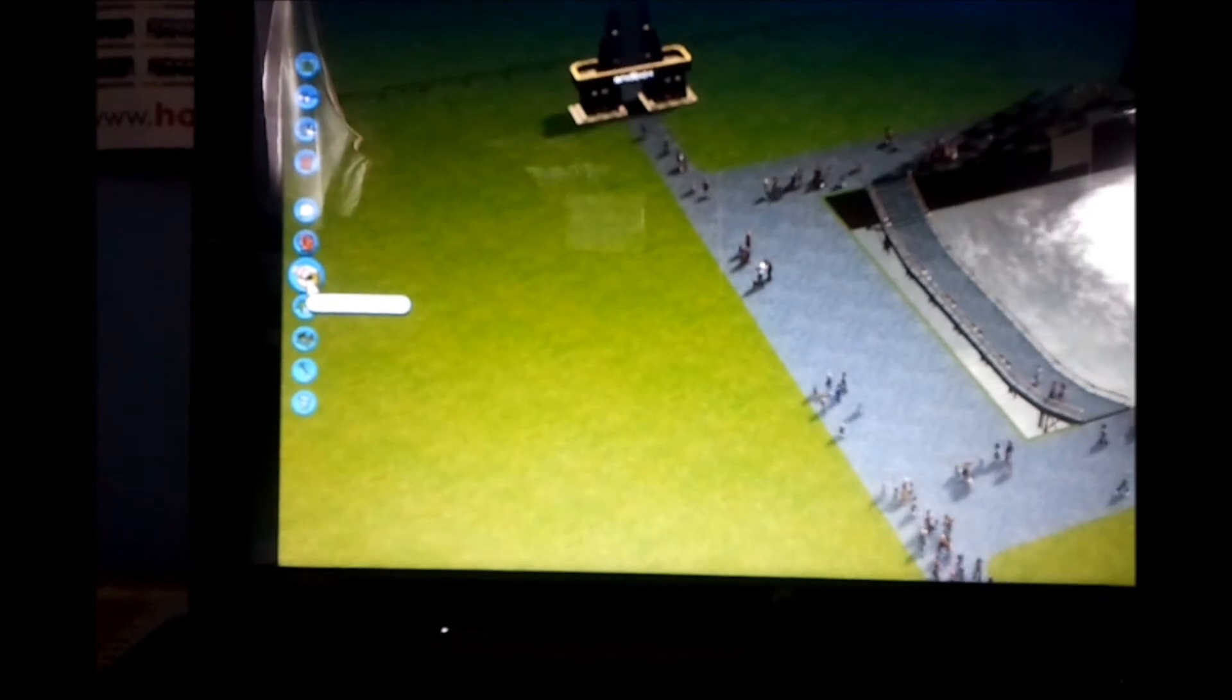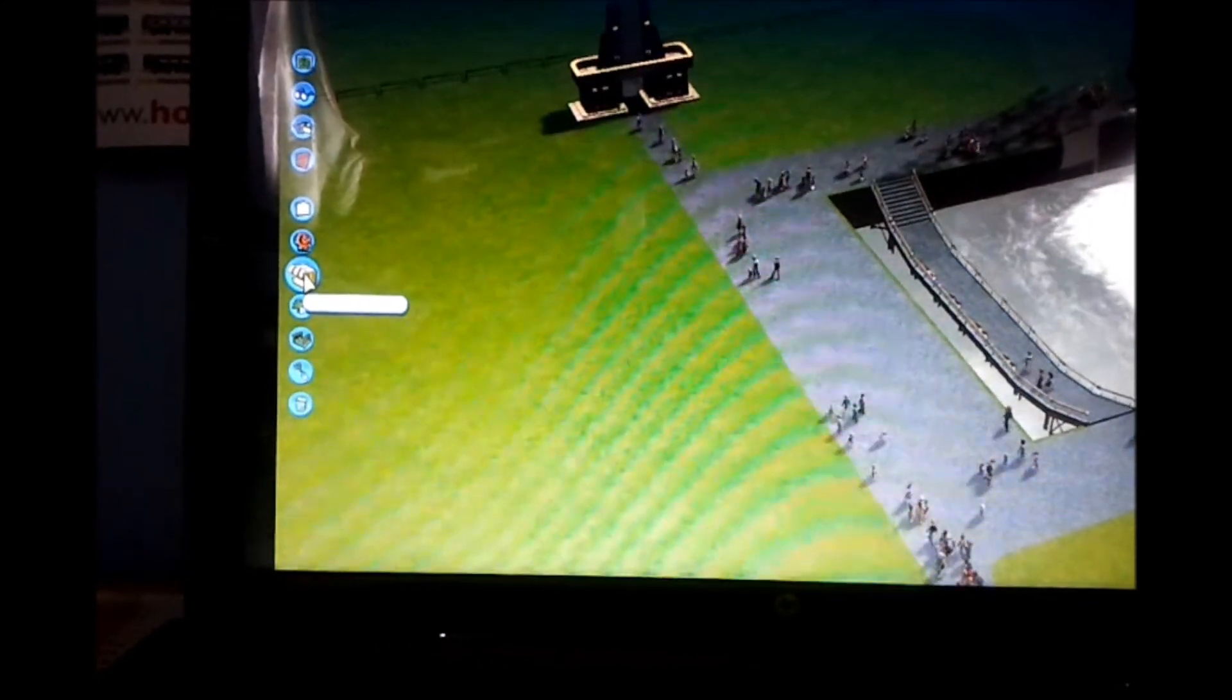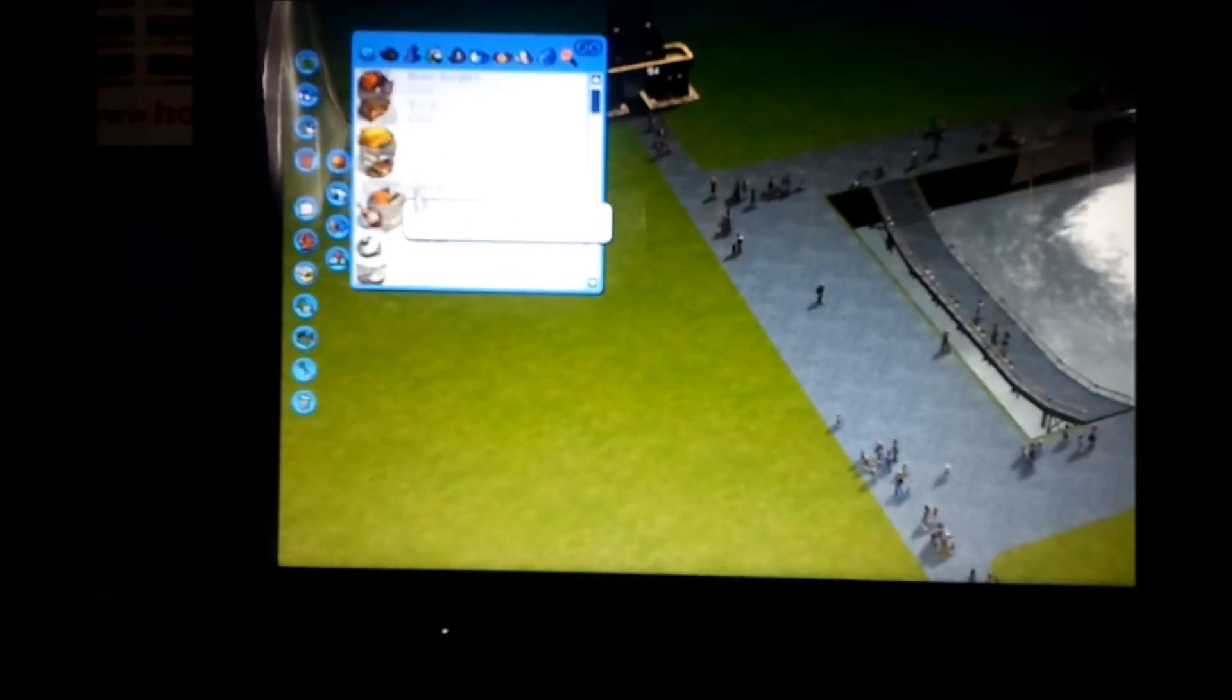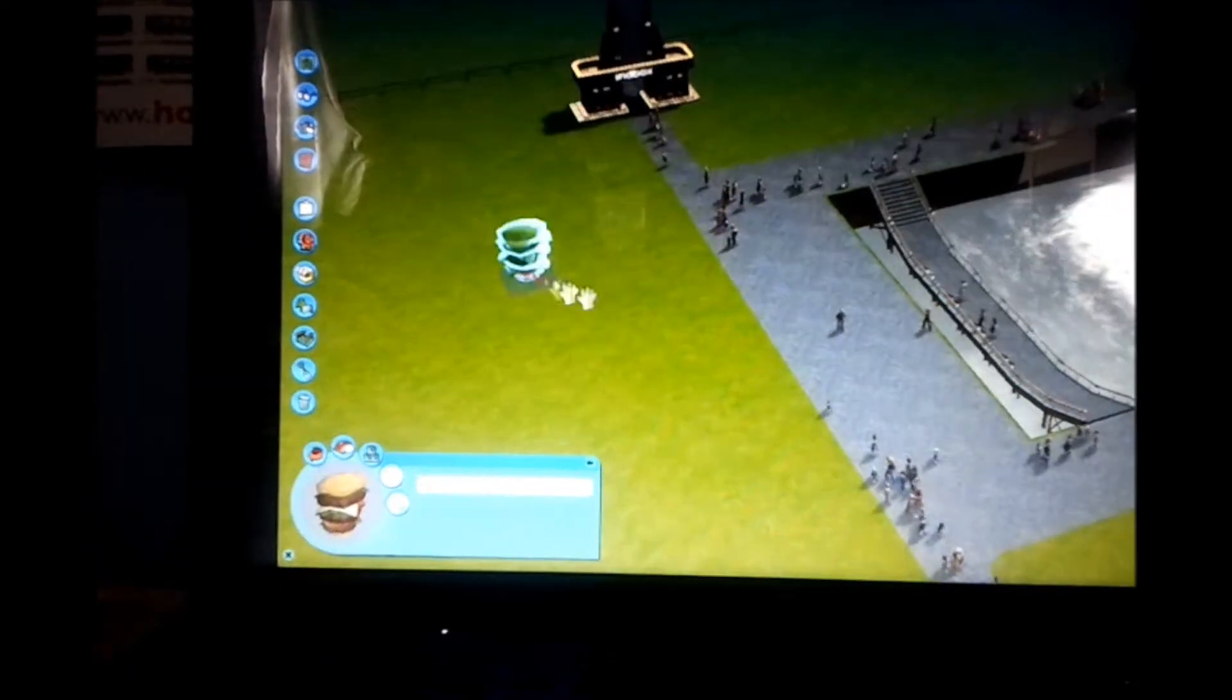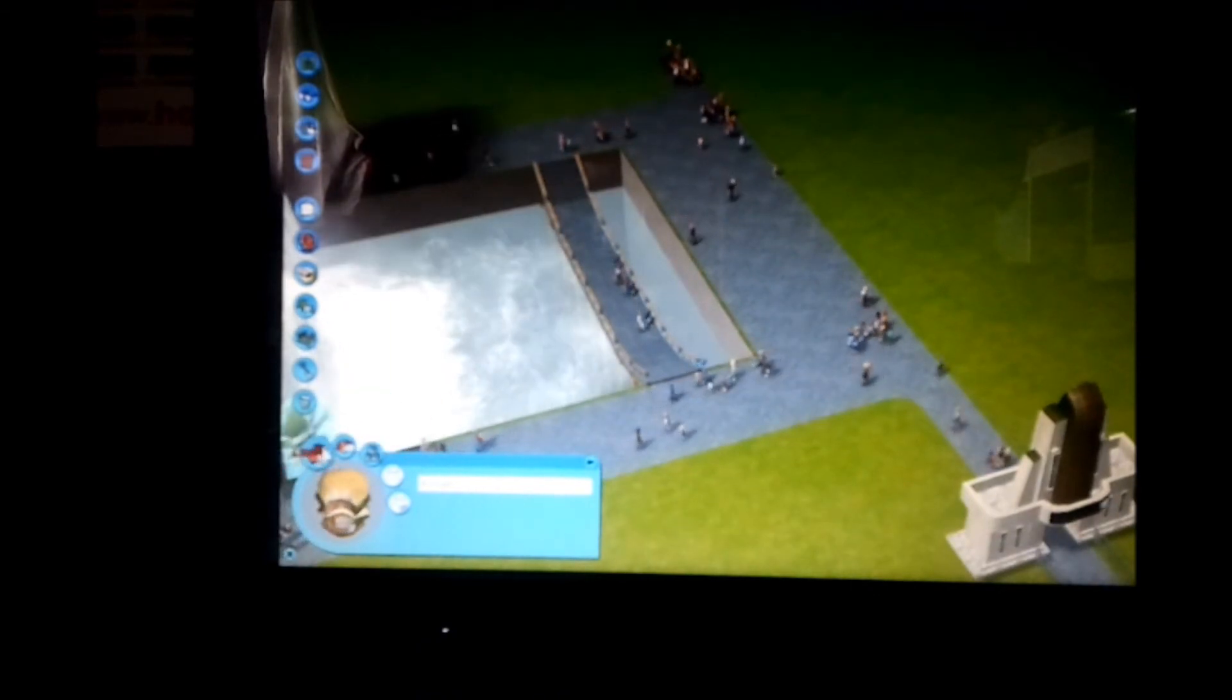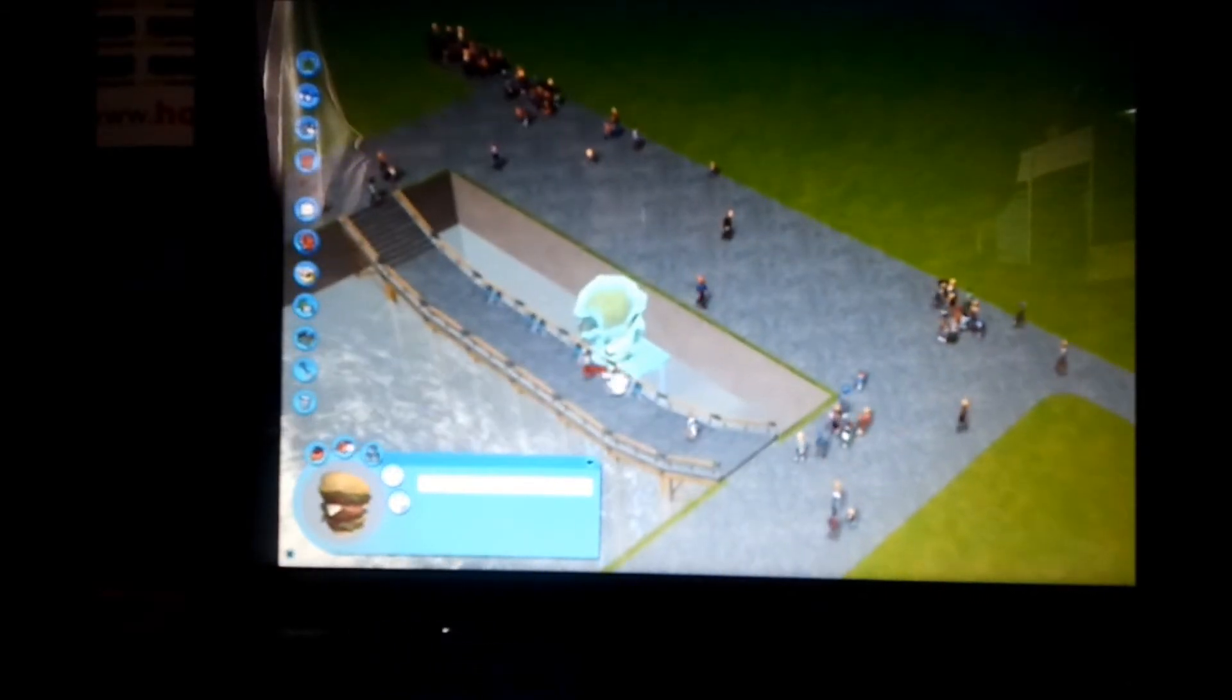Alright. I've got to press shop and then click food. And I'm getting burgers on this. Oh, imagine putting it there.